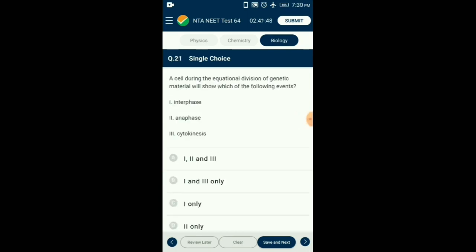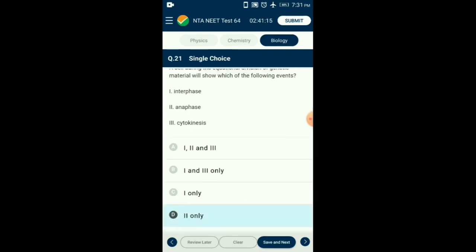Question number 21. A cell during the equational division of genetic material will show which of the following events? Mitosis is one of the two divisional phases in the cell cycle. It occurs after interphase and is succeeded by cytokinesis (cytoplasmic division). Mitosis has prophase, metaphase, anaphase and telophase as the stages of karyokinesis in that same order. So the answer is option D: two only.